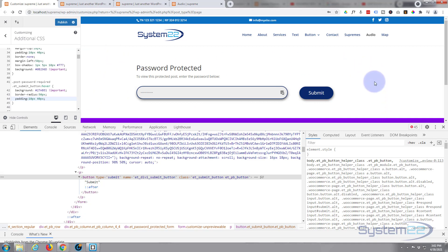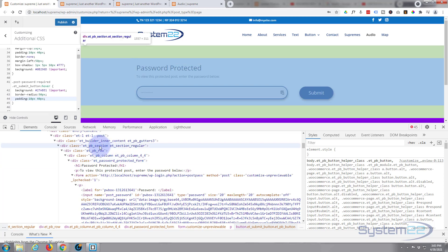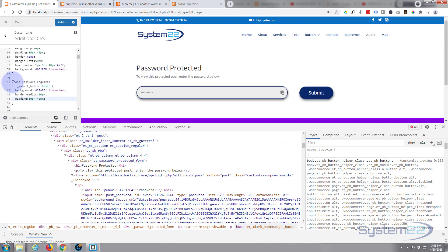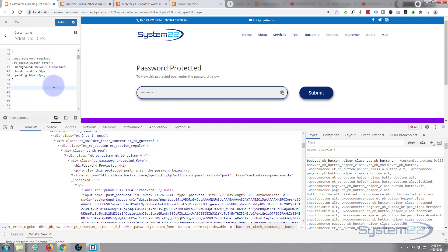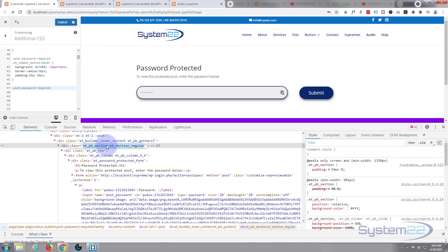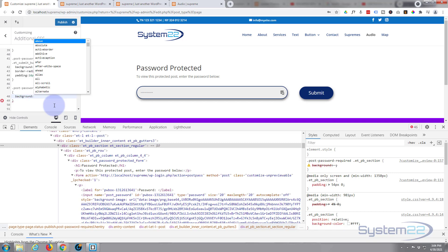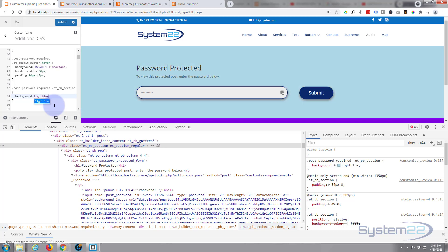Now you may want to change the section background. Very easy — we target one of the sections here. We want to be specific so it doesn't affect any other sections, so I'll use our post-password-required class again, then target etpb_section — just the regular section. It's a class so it needs a period in front. Let's put in a background color — light blue. There we go.